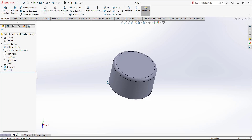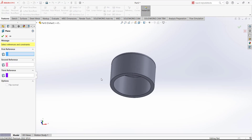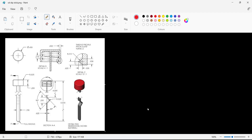Now we have to add the threads. For the threads, first we have to add an offset plane. Select this face and the direction of the plane must be toward the inside of the design, so flip the direction. For this offset distance, we want to make the threads start from this position. From the bottom to this center it must have a dimension of 0.025.